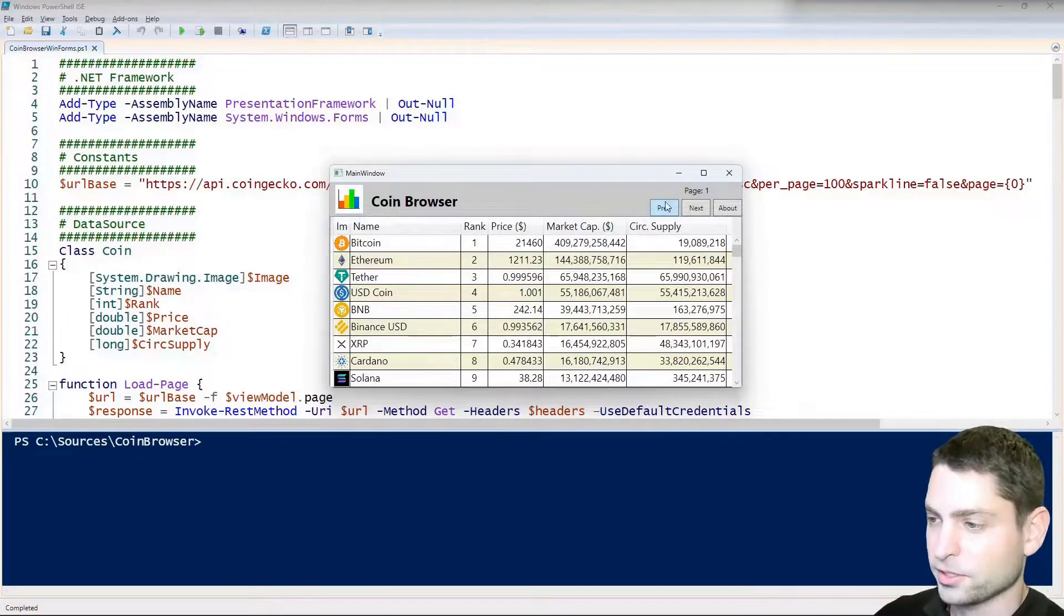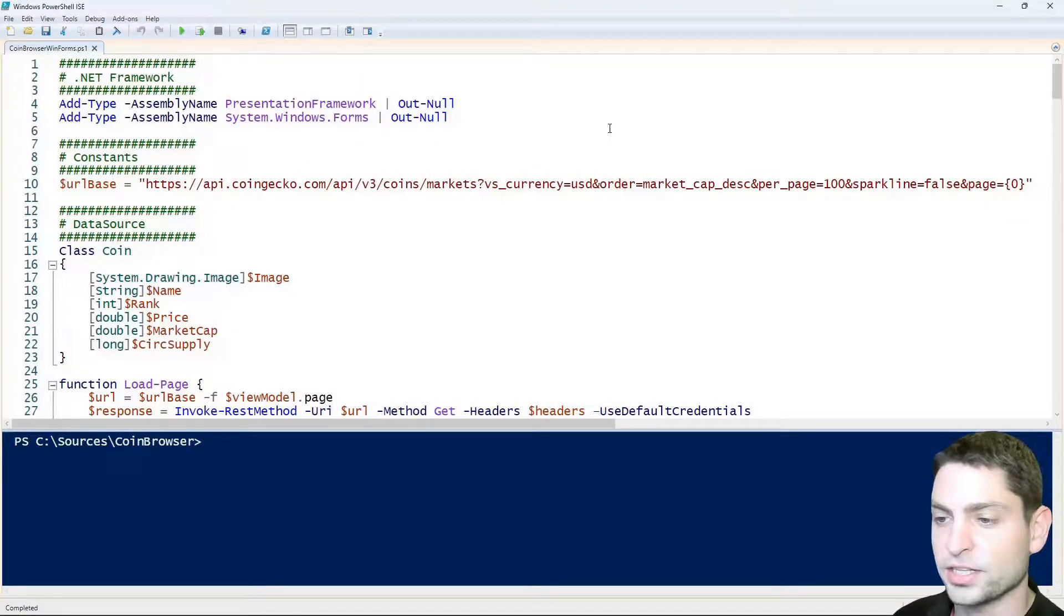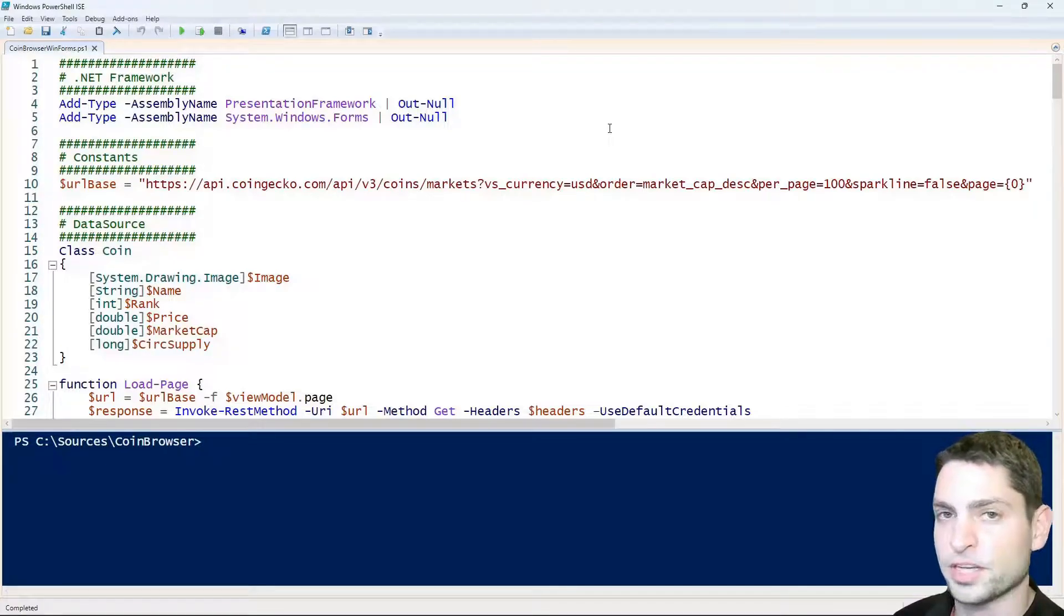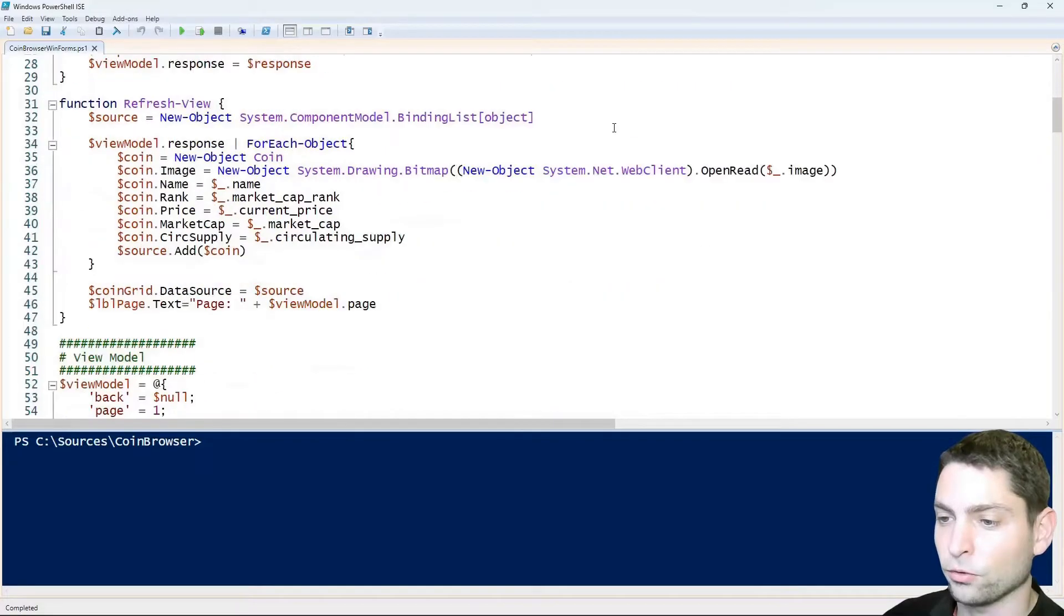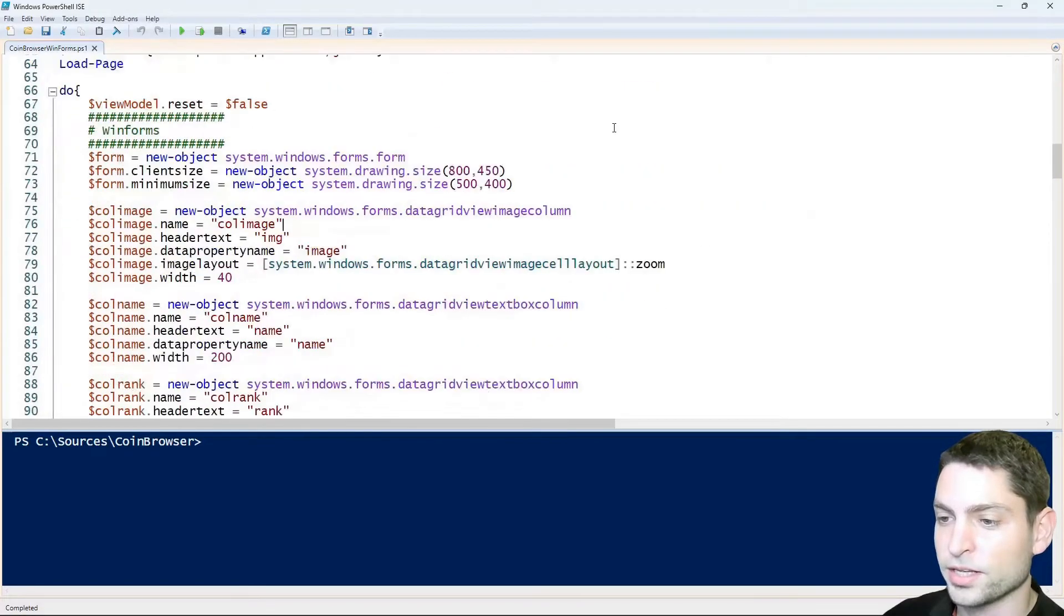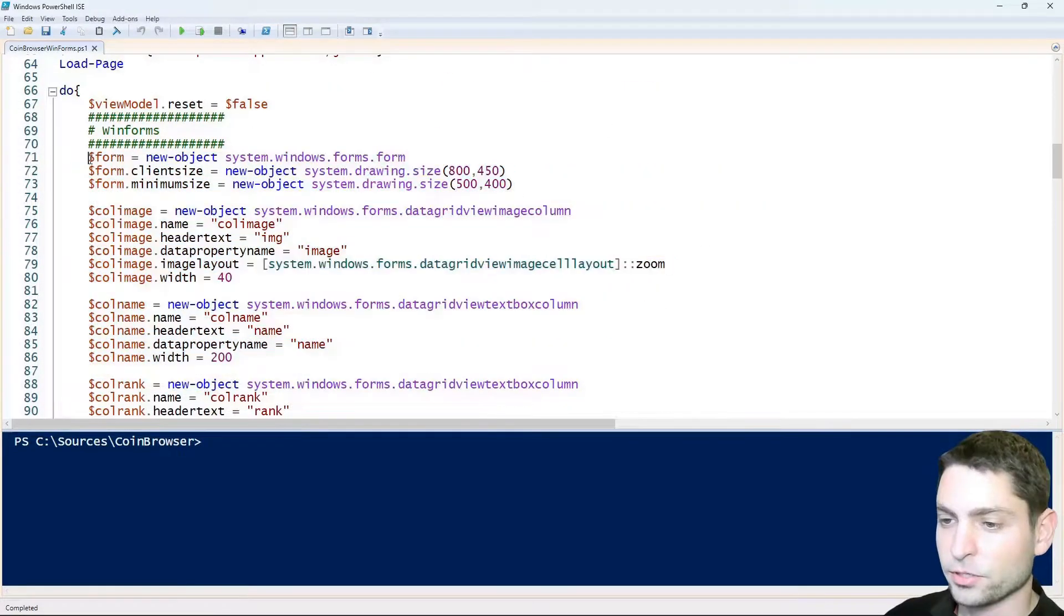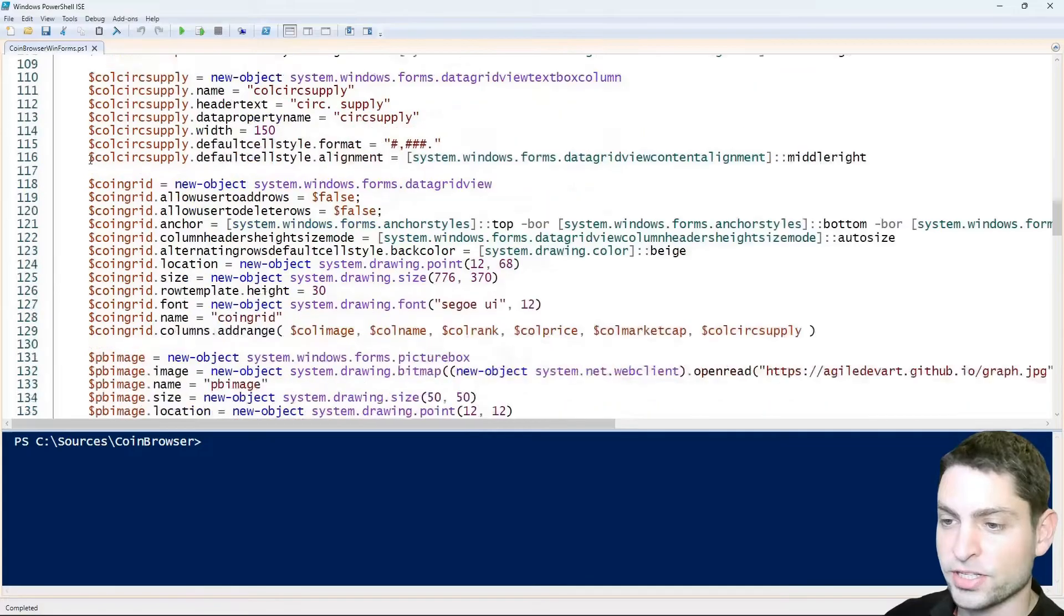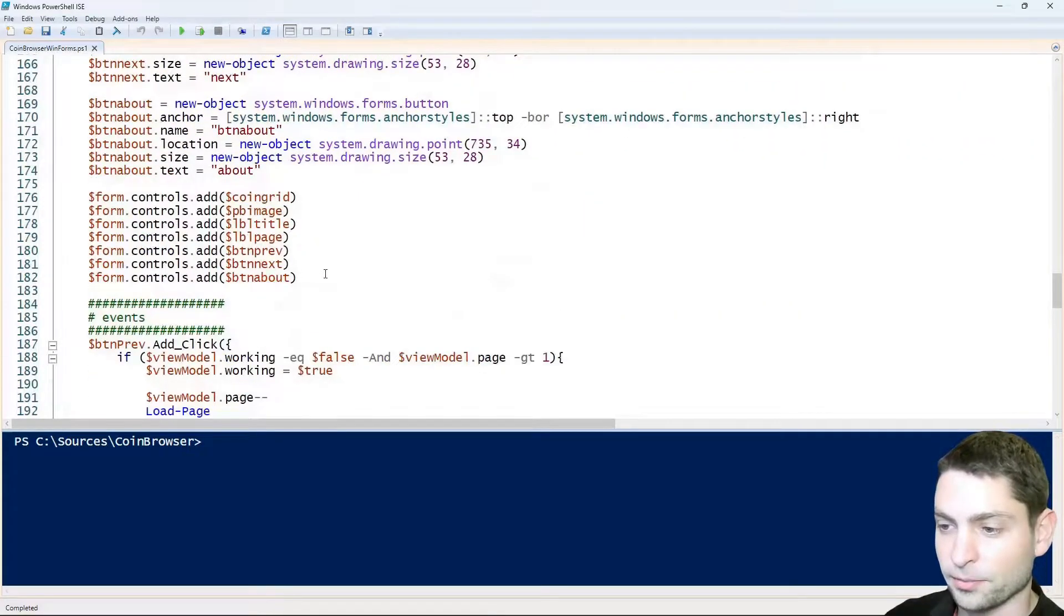So let's close this one. There are two significant changes that I did inside the script. The first is the GUI itself. In WPF you read the GUI from XML file and in case of WinForms, you build the whole GUI inside the script itself. So this whole part here is just building the GUI till here.